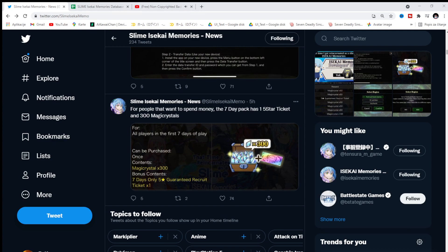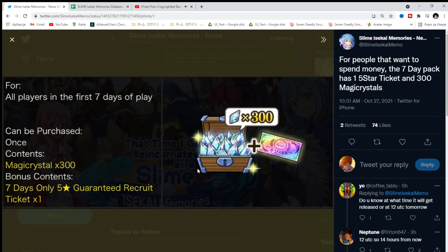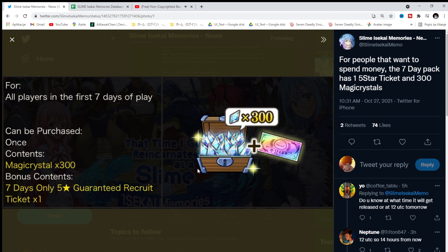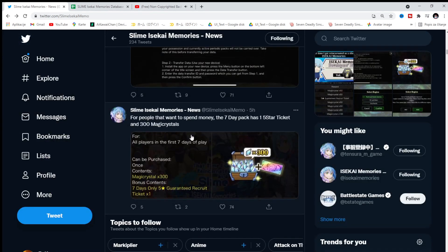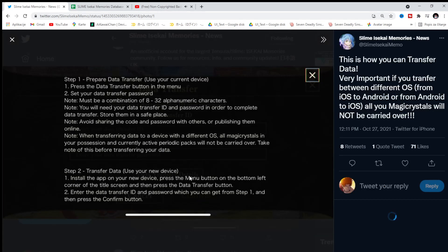I'm hyped about this game now. I see a legit good game right here. For all players in the first seven days of play. Can be purchased once. Contents. Magic 300 Crystal. Bonus content. 7 days. Only 5-star guaranteed recruit ticket. That's a little bit for the whales, dolphins. And let's see more.